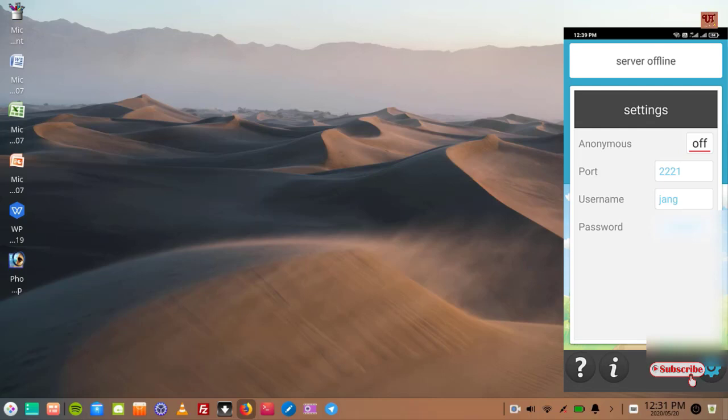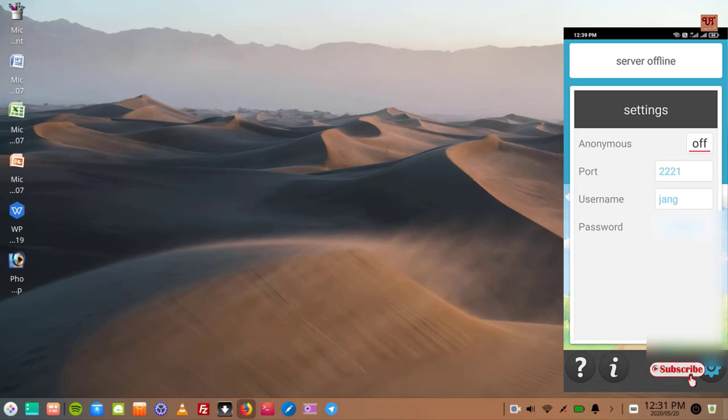But I will highly recommend it for new users to keep it as it is. You can change it later on, but if you're trying it for the first time, I will highly recommend you to keep it as it is. So once your settings is done...